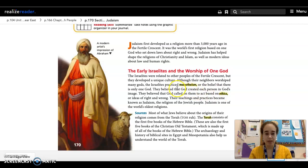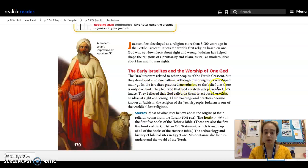For example, in this one, it says: 'Although their neighbors worshipped many gods, the Israelites practiced monotheism, or the belief that there is only one God.' So that part after the comma in the sentence is the definition of the word monotheism.